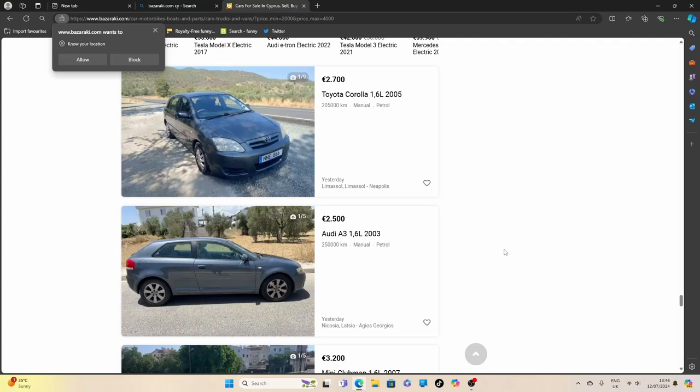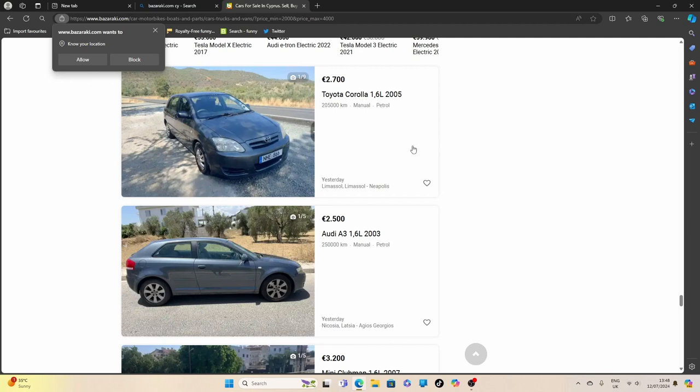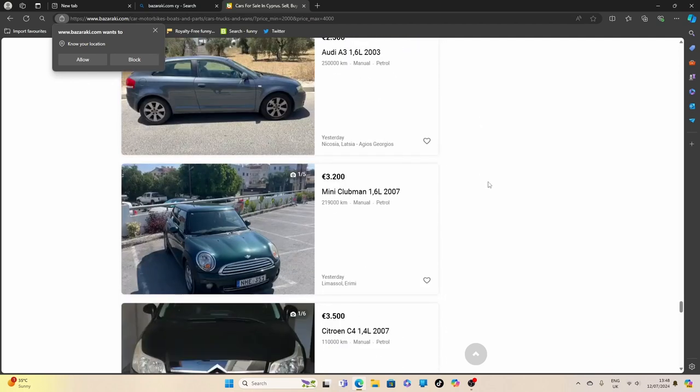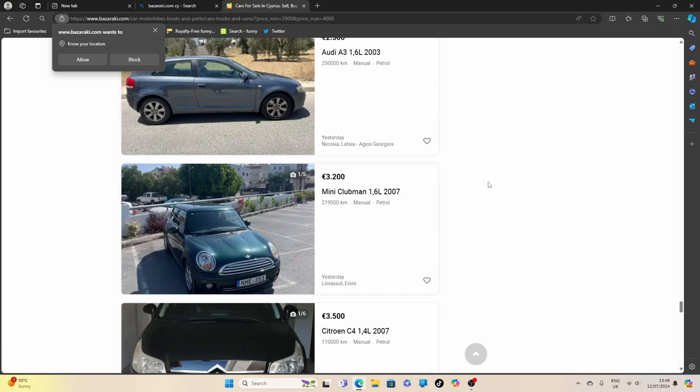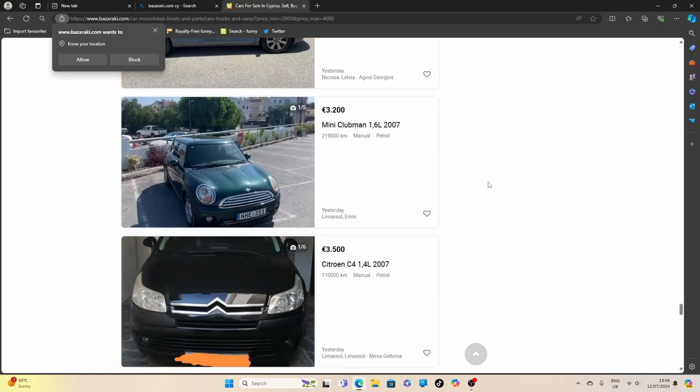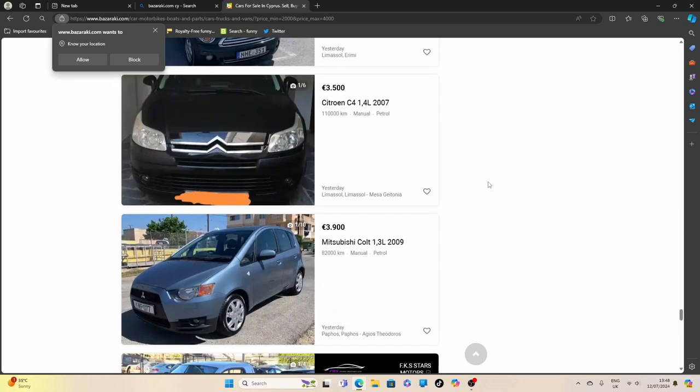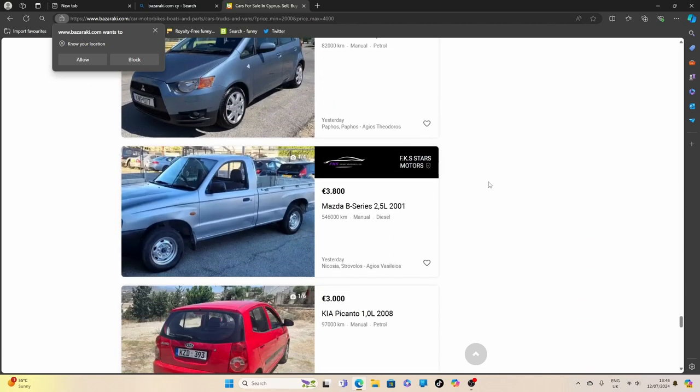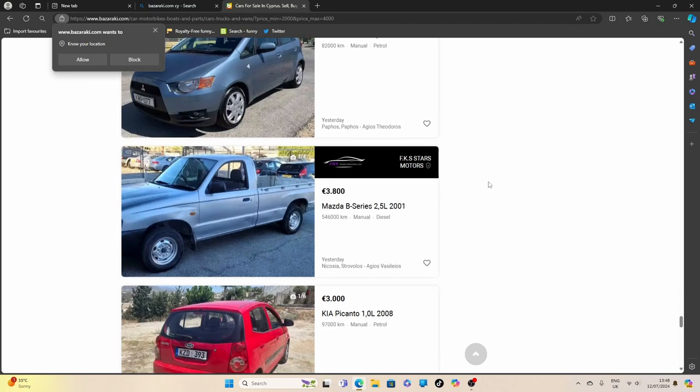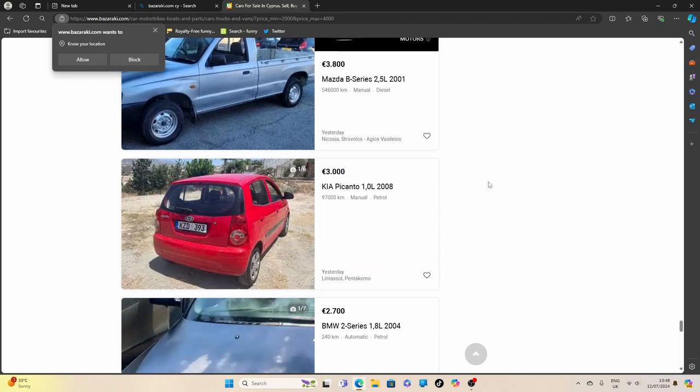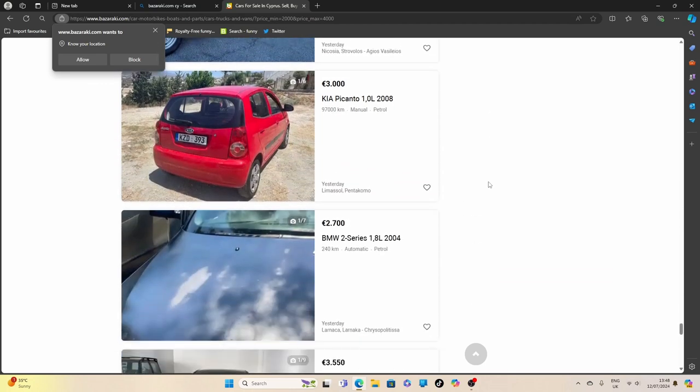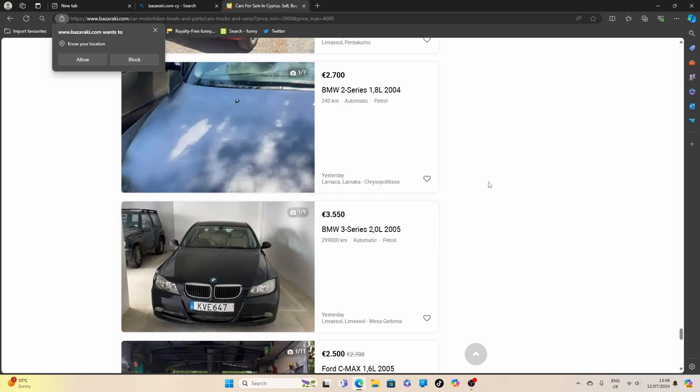So anyway guys, I think you can see the kind of prices, what you have to pay for garbage vehicles. Vehicles that are basically scrapped. They're beyond their life. But everyone expects a huge value to their vehicles here because it's an island. Everything's imported.